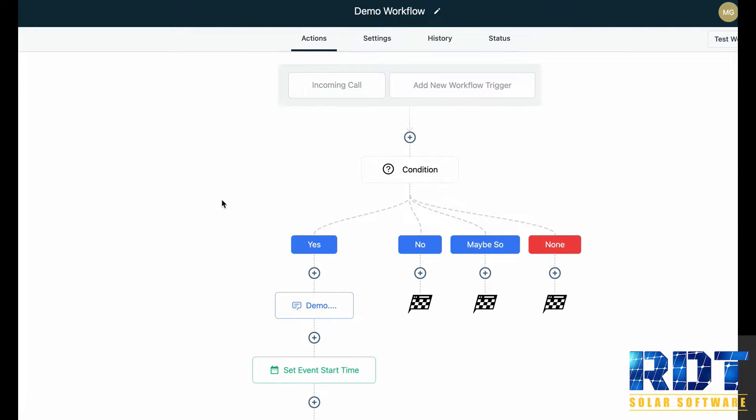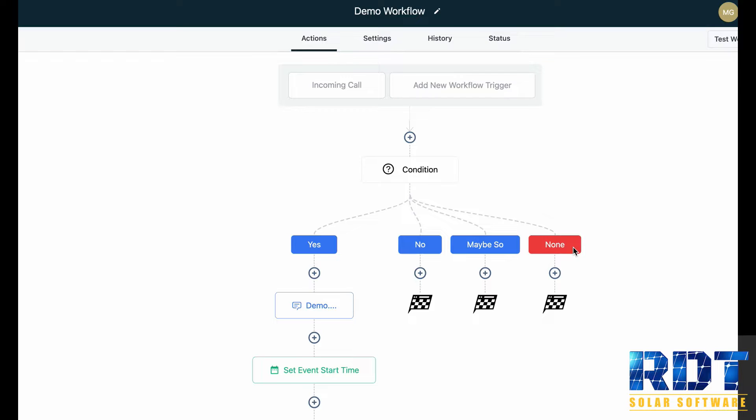Rather than just having a yes path or a no path, you can have multiple paths, pretty much as many as you'd like. Here in this example I've just done yes, no, maybe so, and then none. But you can completely customize this if-else workflow condition to have as many paths for your workflow as you'd like.